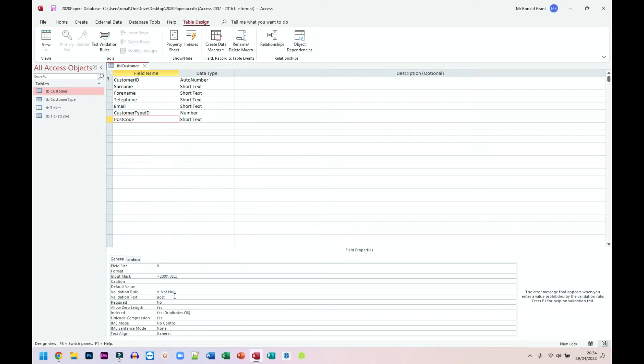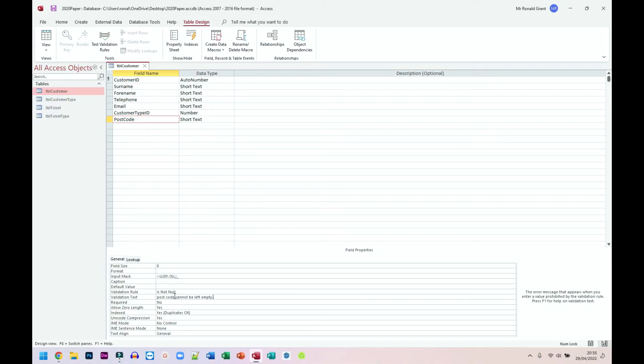Validation text postcode cannot be left empty. That's the main thing. Postcodes do differ. But I think most of the fields that you type information into again, must have is not null. Because if the data is not complete, it is not usable.